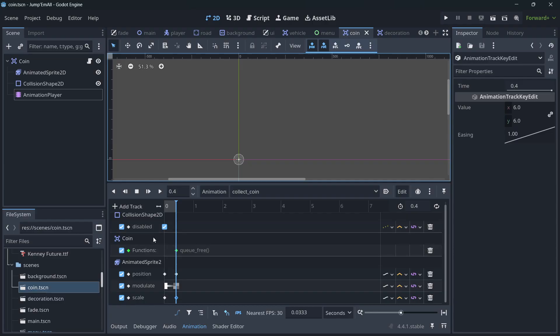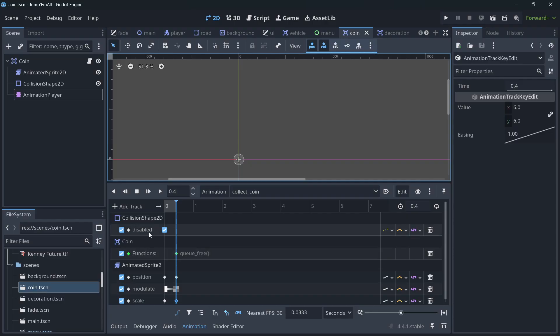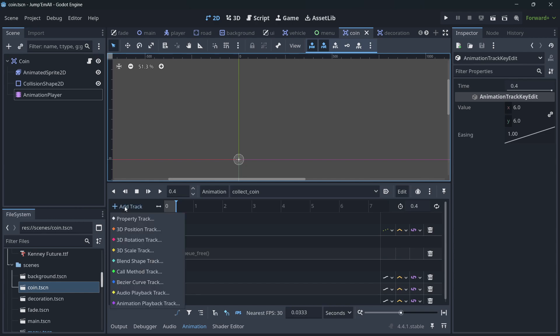Now, as a side note, how to do these things - for example, calling queue free here and collision shape disabled here - you do add track. In this case, if you want to modify the collision, it's going to be a property track.